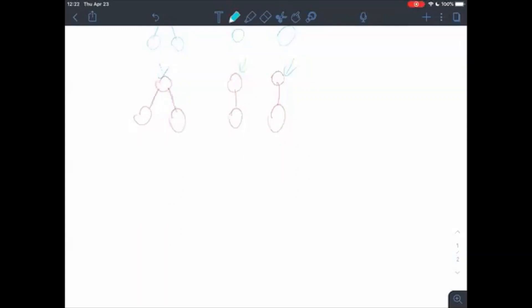So the original graph has four edges, so we're going to add four doubles. One, two, three, four.